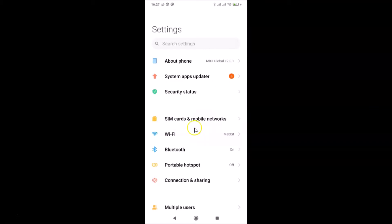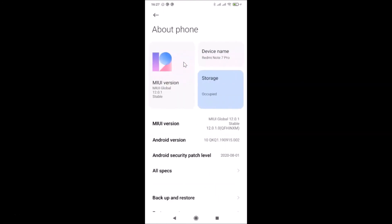Let me show you first that I have MIUI version 12.0 installed on this Redmi Note Sound Pro. Let me tap on 'About Phone' and you can see here MIUI Global 12.0 installed on this device.